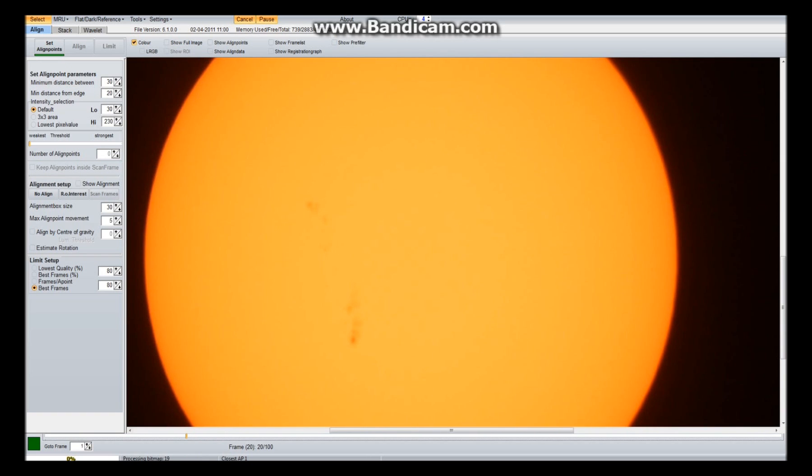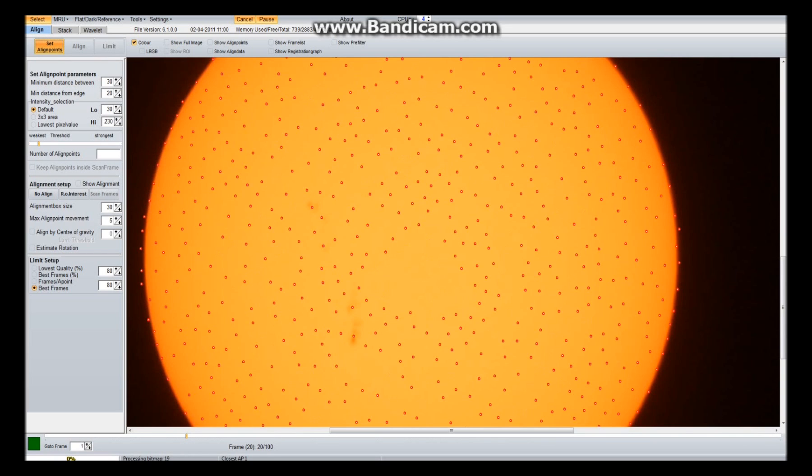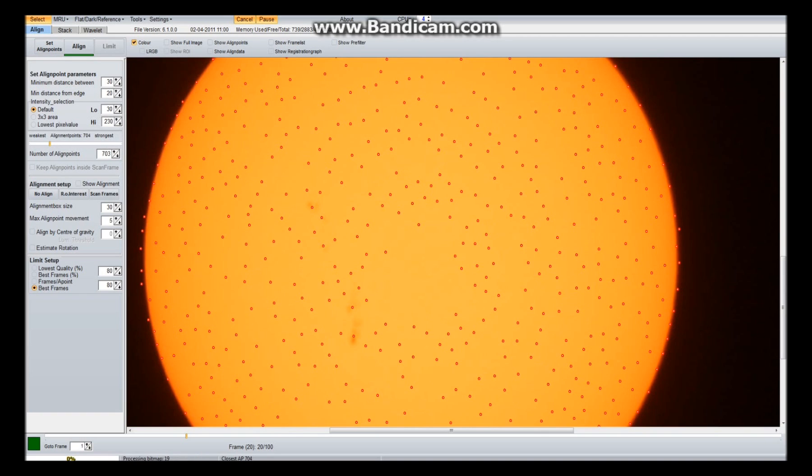Now the first thing you're going to want to do is you're going to want to try to find your best one. For this photo it doesn't make much difference. Find your best one and then set align points. Hopefully now it will set some align points for me. If it doesn't, you can manually add some by clicking, and right clicking will remove them.